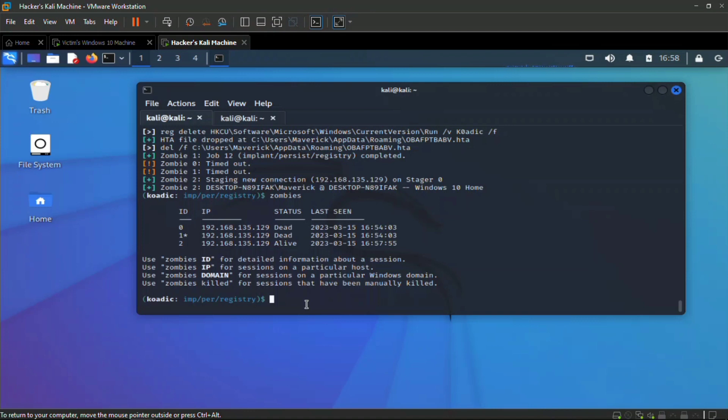We can elevate this new session again using `implant/elevate/bypass_uac`.